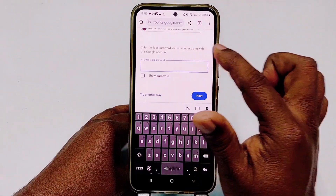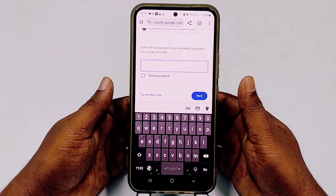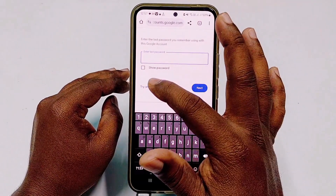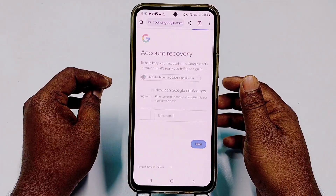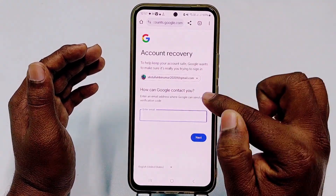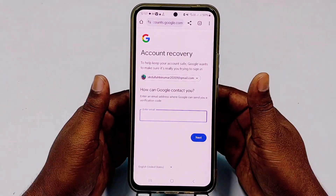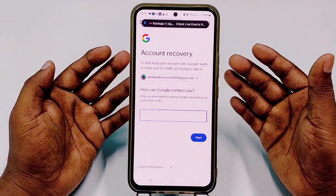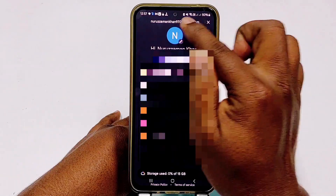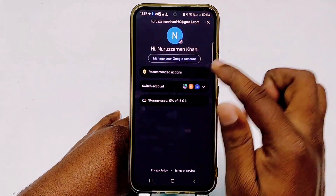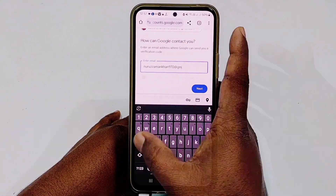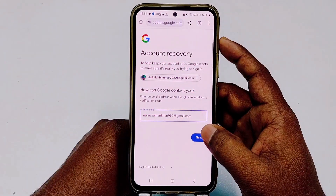It will ask: 'Enter the last password you remember using for this Google account.' If you remember a recent or previous password, enter it. If not, click 'Try another way' again. Now a very important screen appears: 'How can Google contact you? Enter an email address where Google can send you a verification code.' Enter a valid email address that you have access to — for example, nurjaman.khan970 — and click Next.